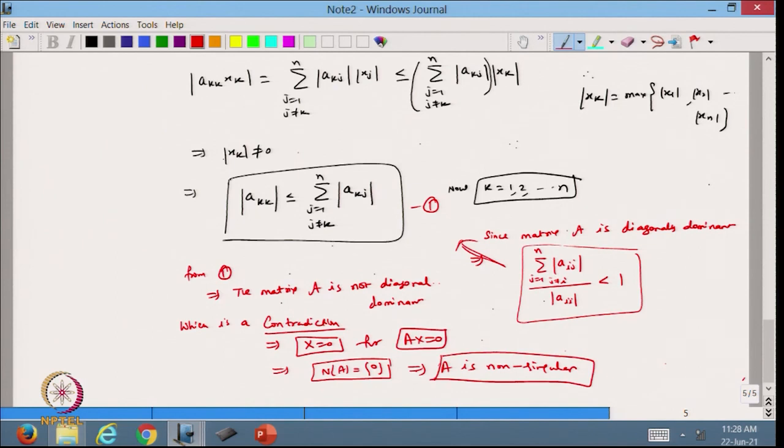That completes the proof. In today's lecture, we discussed the property of diagonal dominant matrices and showed how the Gauss-Jacobi iterative method converges, and how a diagonal dominant matrix is necessarily non-singular. We will continue in the next lecture. Thanks for watching.